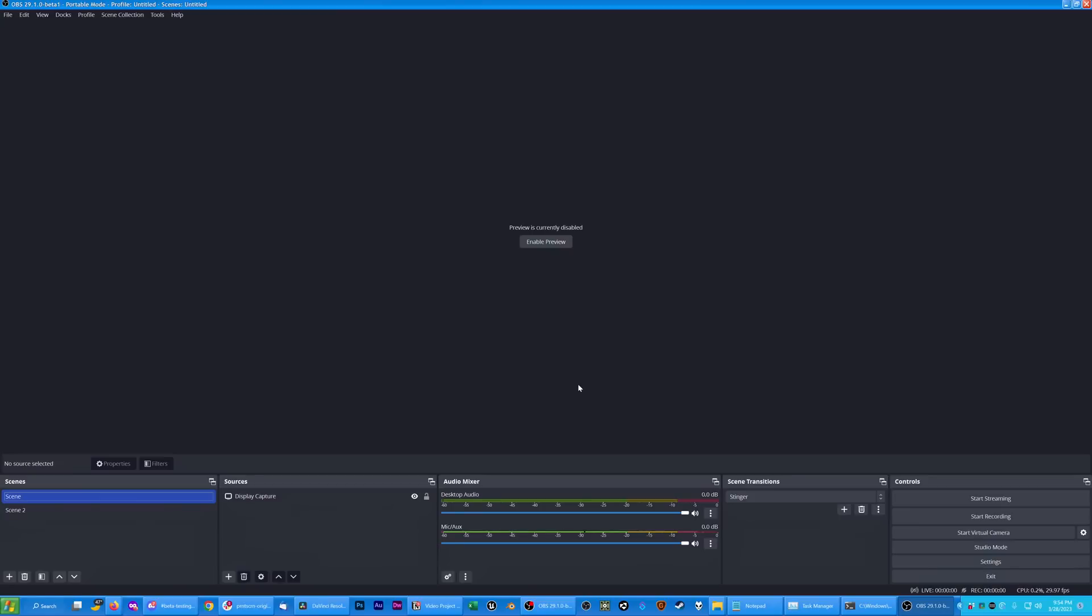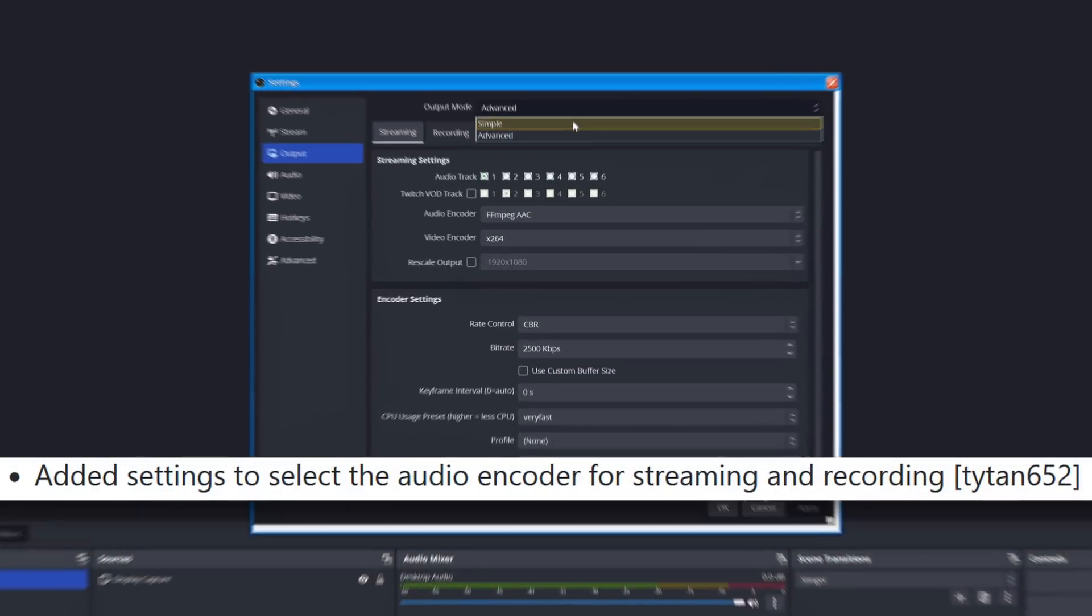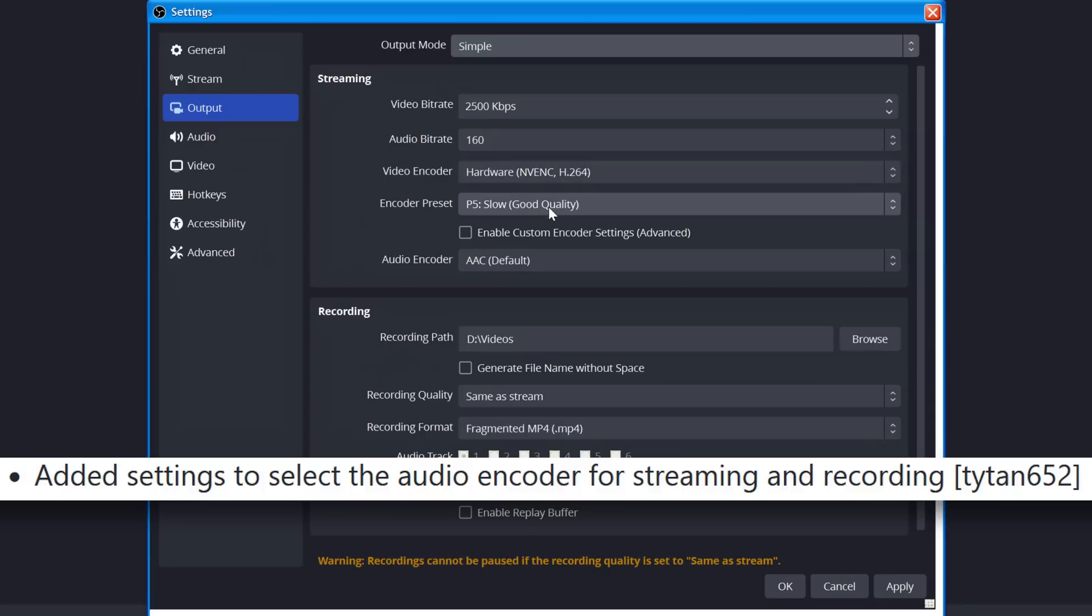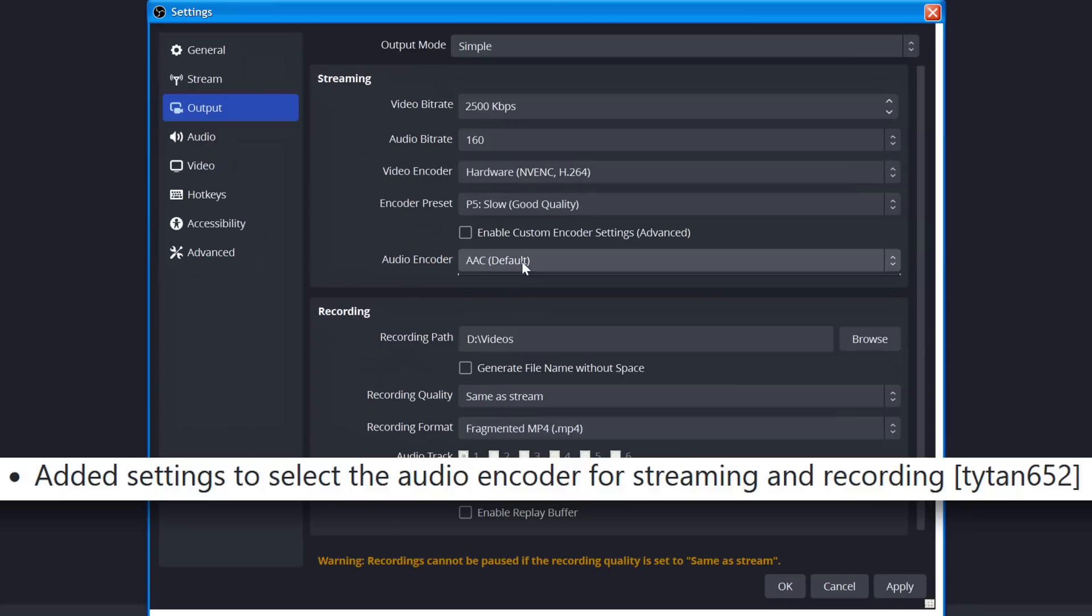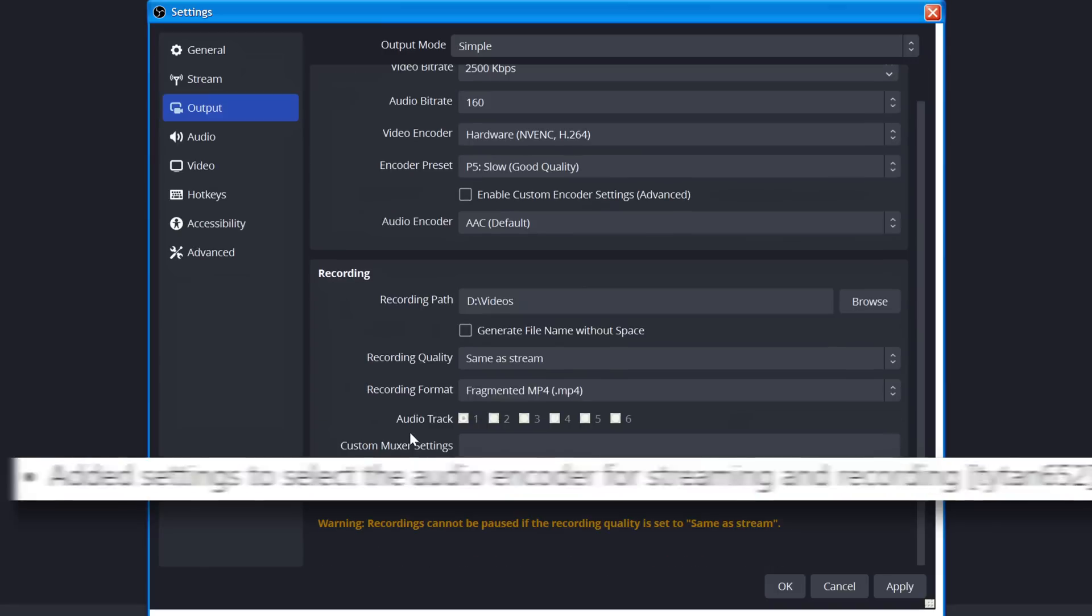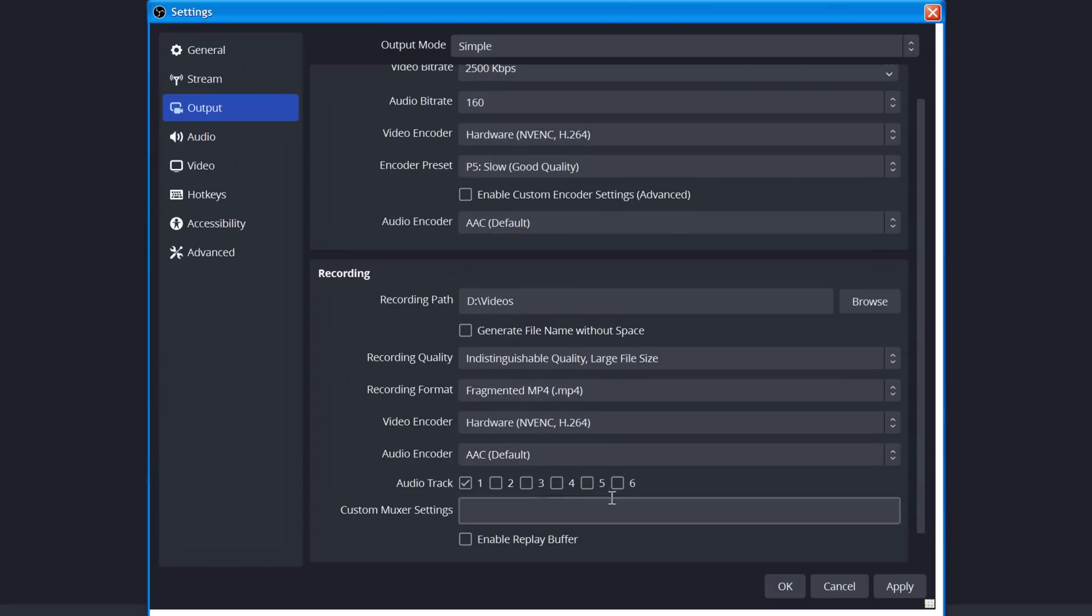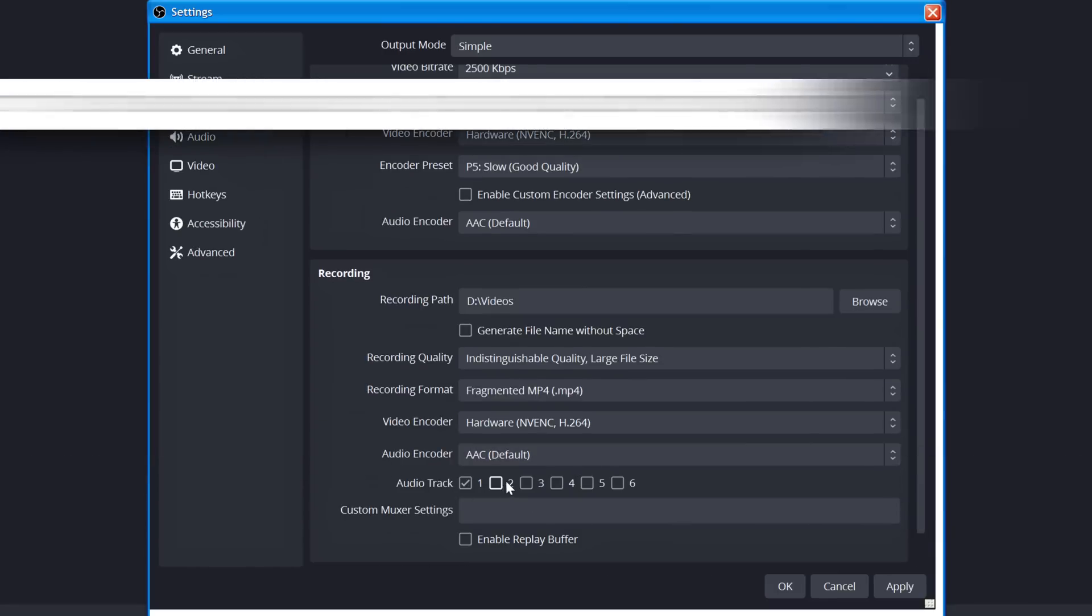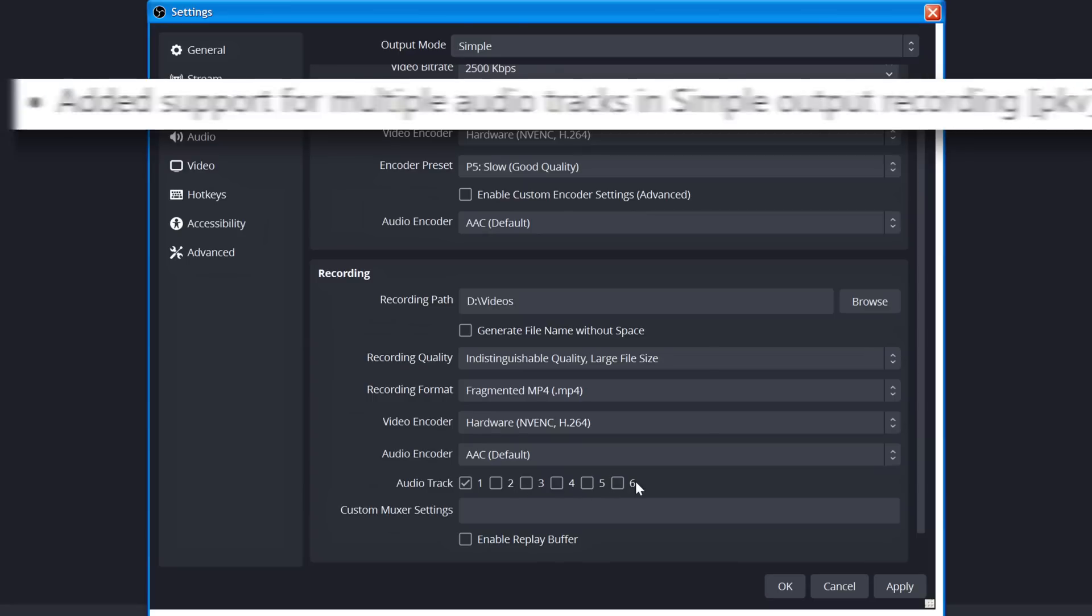First and foremost, we have so many new options in your encoder settings. If you are in the simple output mode, you now have an audio encoder option for streaming and recording. Streaming for most platforms is going to stay as AAC, but in recording, you can now choose between AAC and Opus in the simple output mode. You also have multiple audio tracks available in the simple output mode.